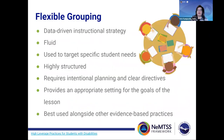Flexible grouping is a strategy that is data-driven. It's fluid, meaning it's able to be changed when and as needed. It also targets the needs of each student. It's highly structured, requiring intentional planning with clear, concise directives for students. It provides an appropriate setting to accomplish the goals of the lesson and is best used alongside other evidence-based practices.